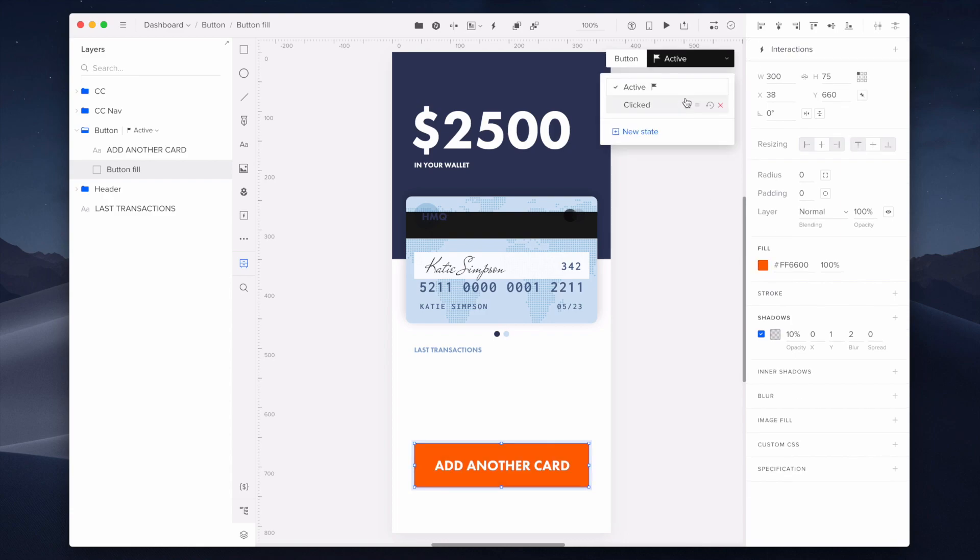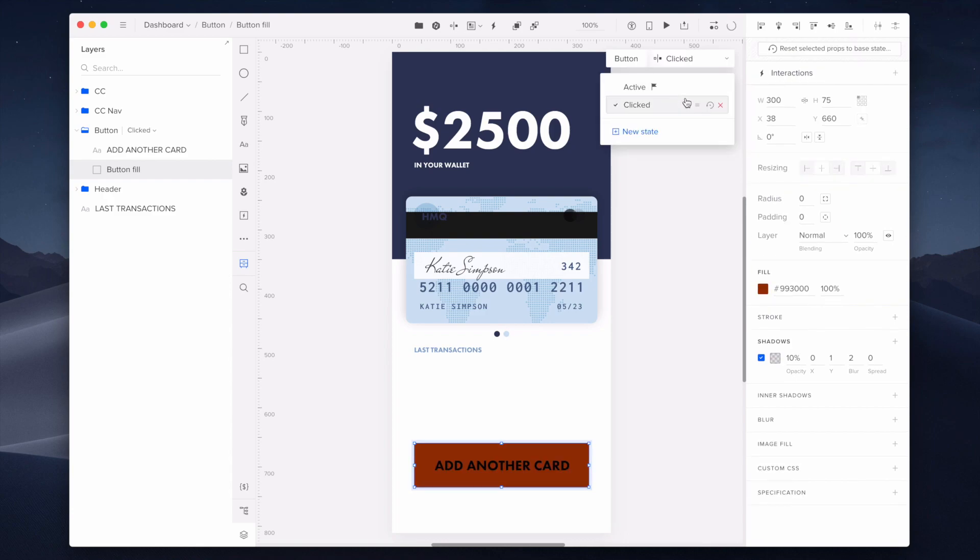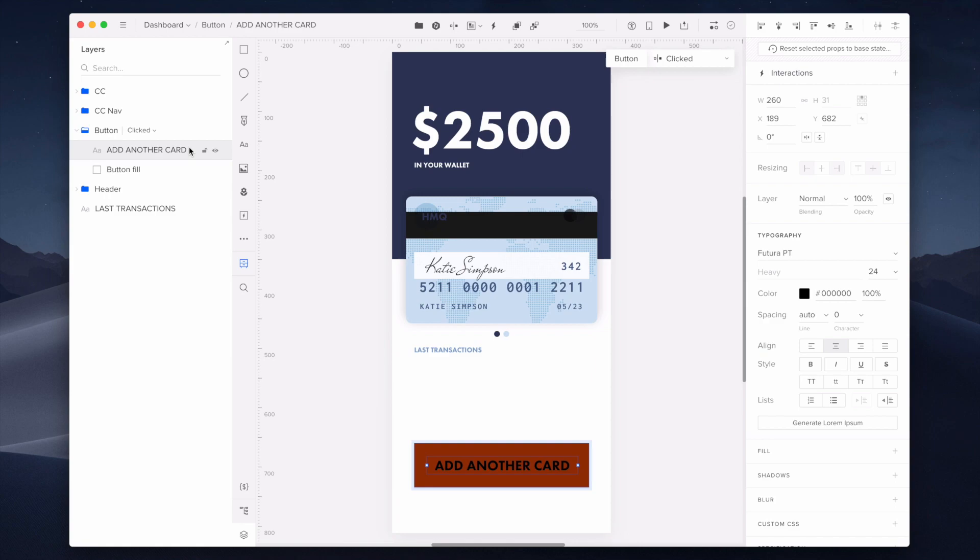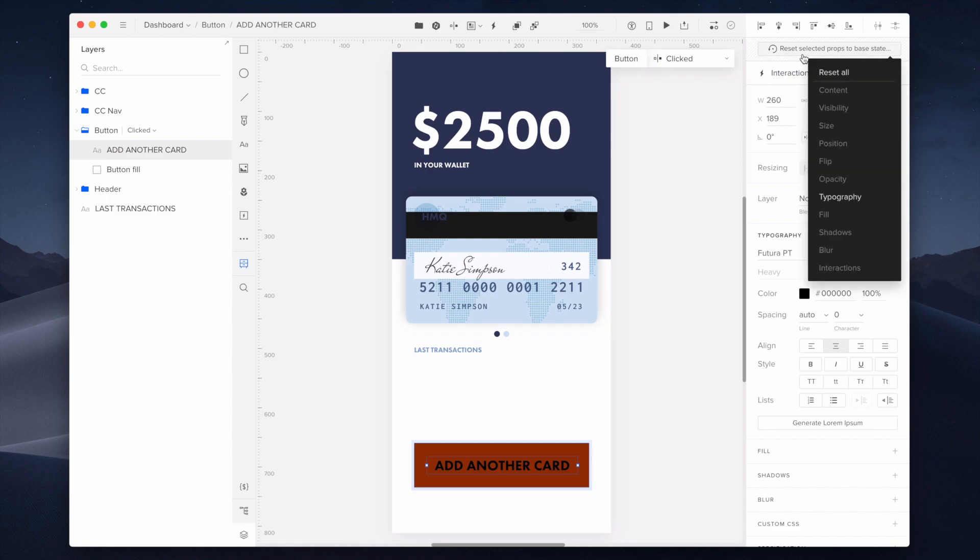You have the power to revert the state properties back to the version of the base state. A use case for this would be if you didn't like the new styling and want to keep the states more consistent. In order to do that, just click on the element and then click on reset selected props to the base state on the top part of the properties panel. You can choose to revert individual properties or you can simply revert the whole element.